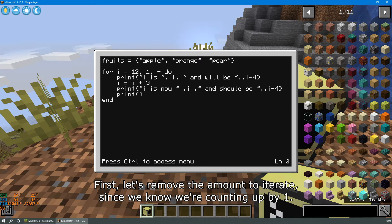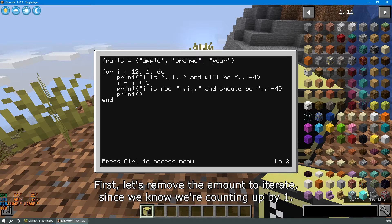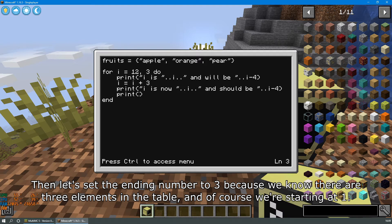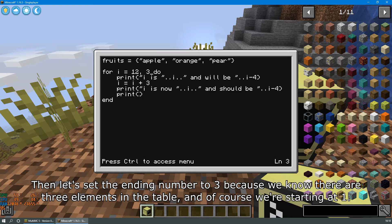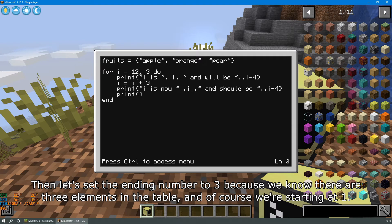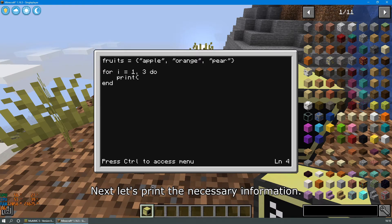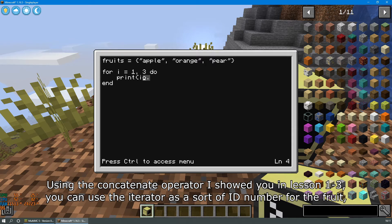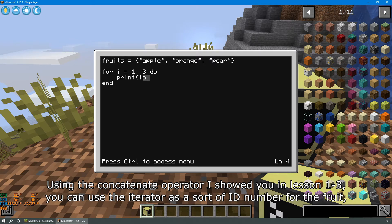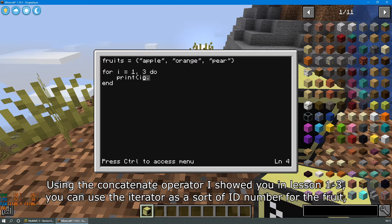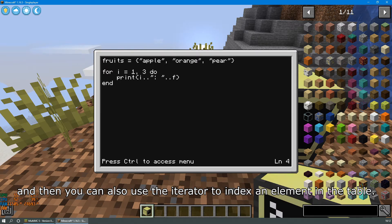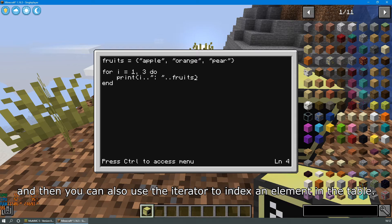First, let's remove the amount to iterate since we know we are counting up by one. Then, let's set the ending number to three because we know there are three elements in the table. And of course, we're starting at one. Next, let's print the necessary information. Using the concatenate operator I showed you in lesson 1-3, you can use the iterator as a sort of ID number for the fruit. And then, you can also use the iterator to index an element in the table.